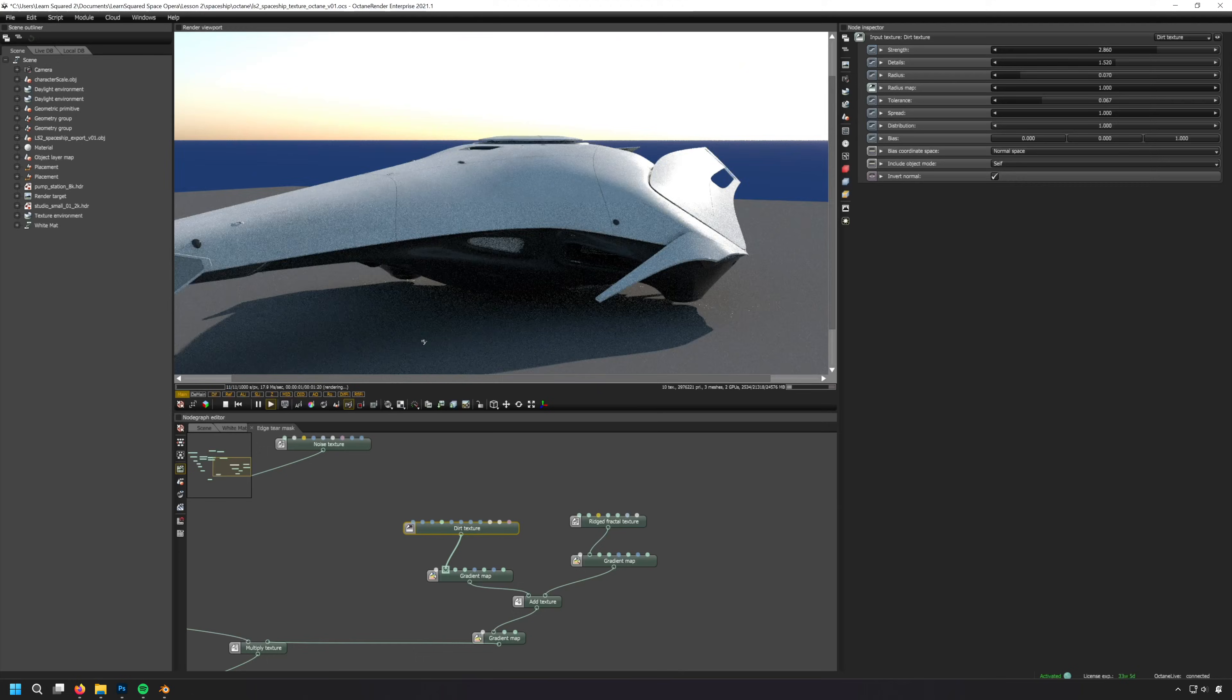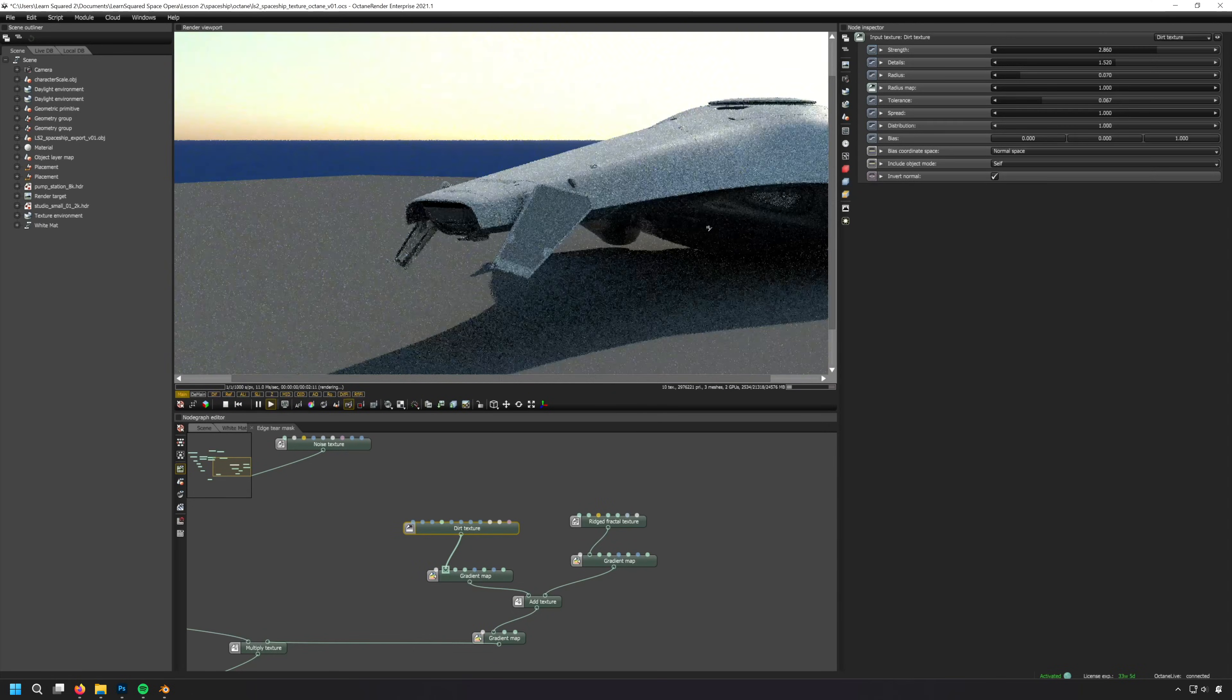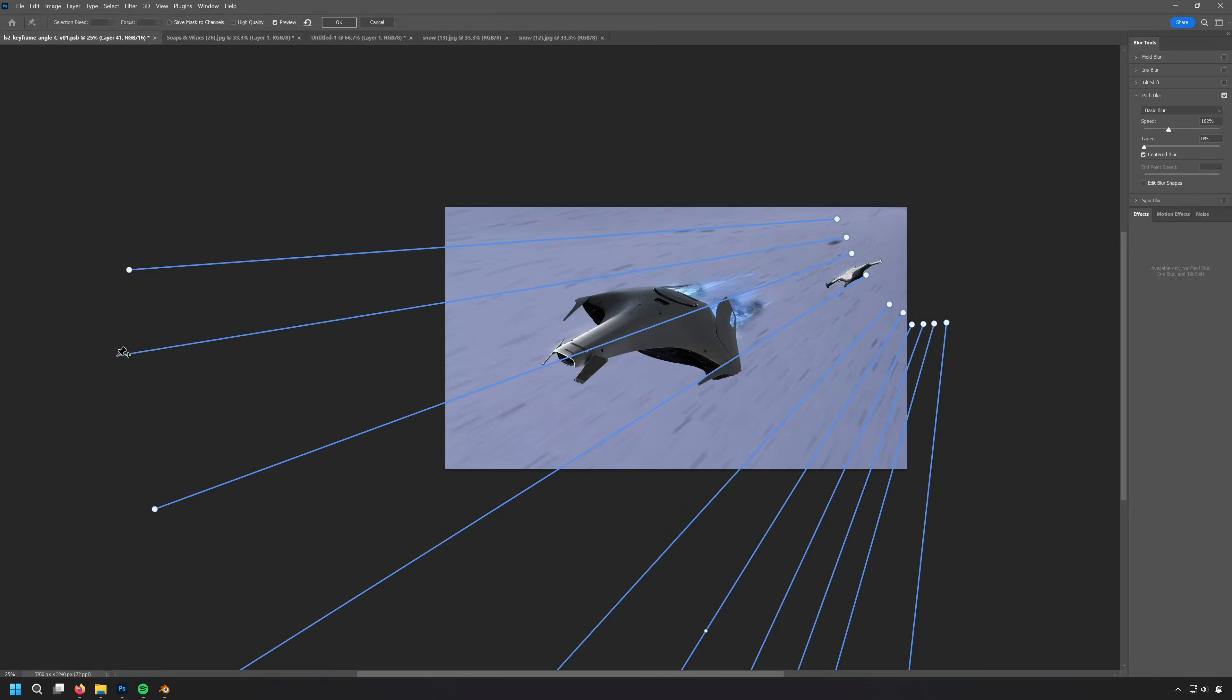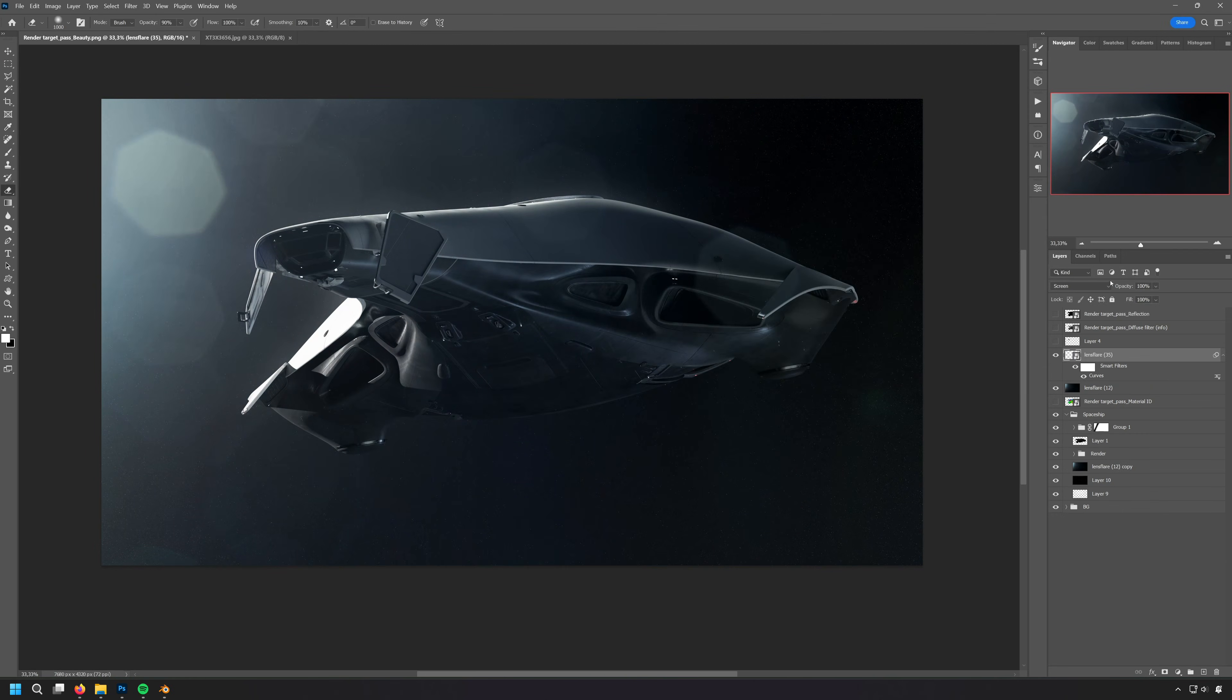Create your own spaceships, large or small, with this powerful new LearnSquared course.